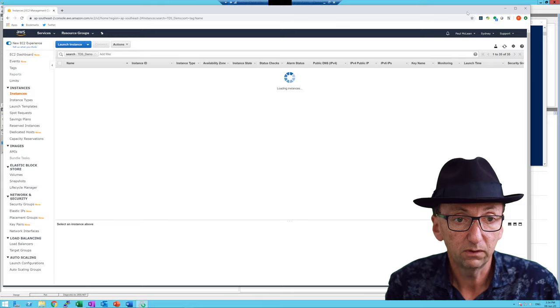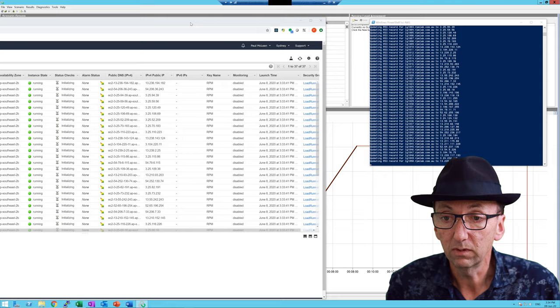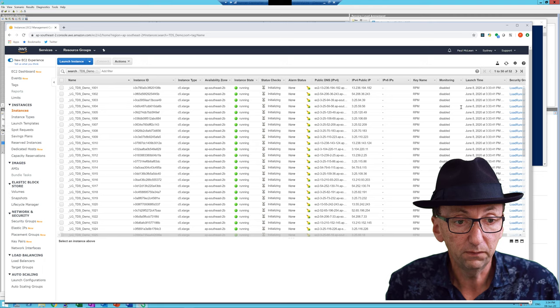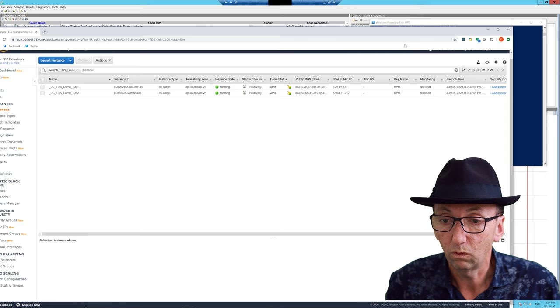If I refresh again — 35 — and while that's happening you can see we're actually updating all these new instances that are just launching right now. Different IP addresses are getting new domain names assigned to them, which means our load test is able to pick these up. We've now got 50 out of 52, and if we go to the next page, all our load generators are up and running, though they may not be quite ready yet.